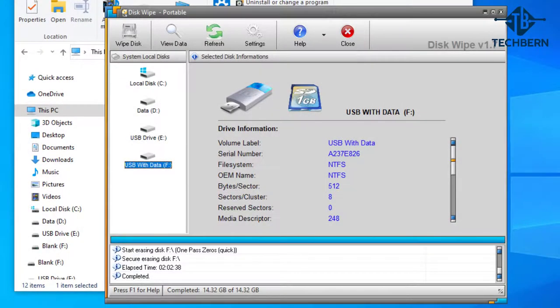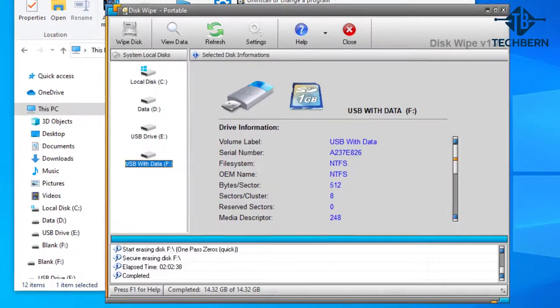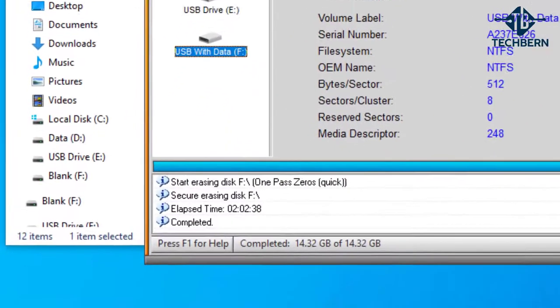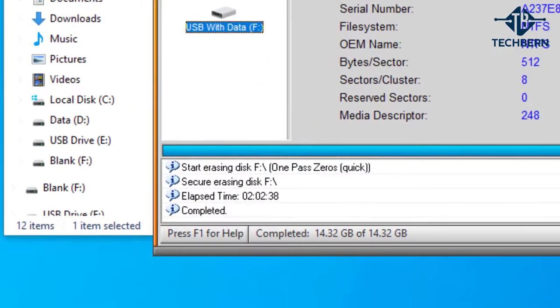So that's finished and you can see it took two hours and two minutes to erase the 16 gig USB drive so as you can see this can take a while.